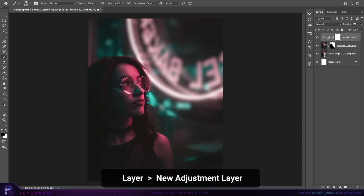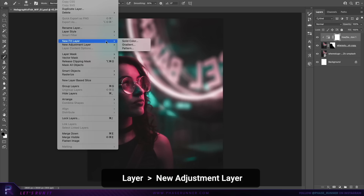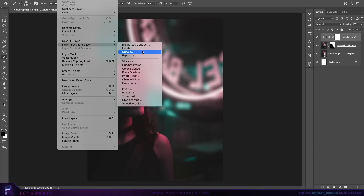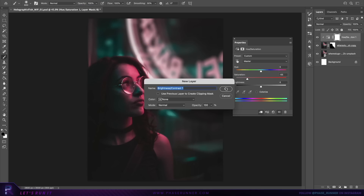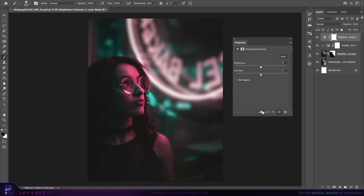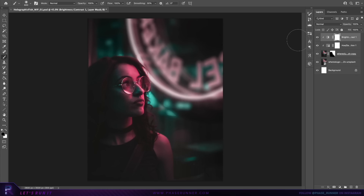Now we're going to create another adjustment layer — brightness and contrast. Create a new clipping mask, then decrease the brightness and introduce just a bit more contrast. Make sure the mask thumbnail for this adjustment layer is selected, grab the brush tool with black as the foreground color, and remove a little bit of the effect around the character.